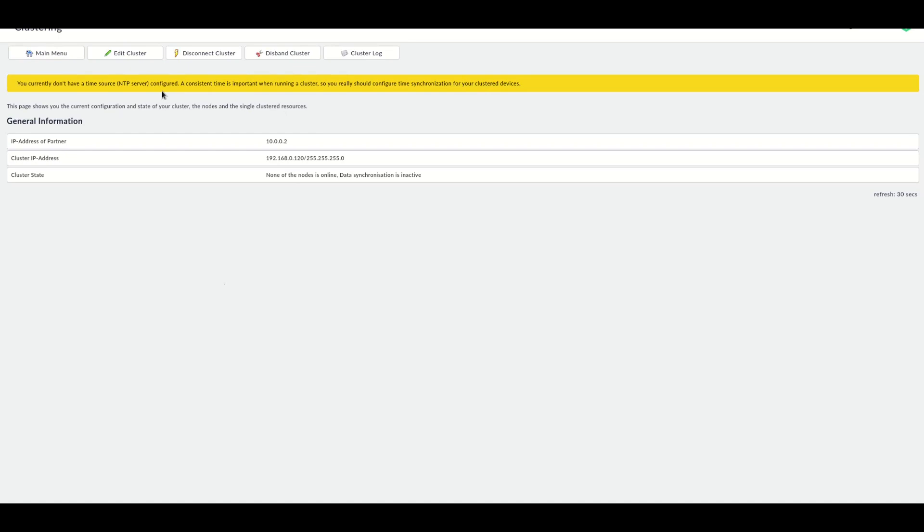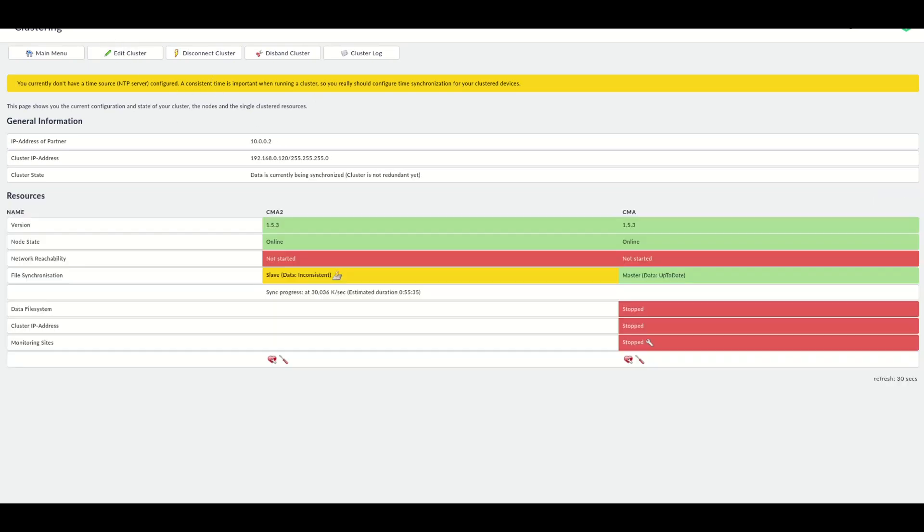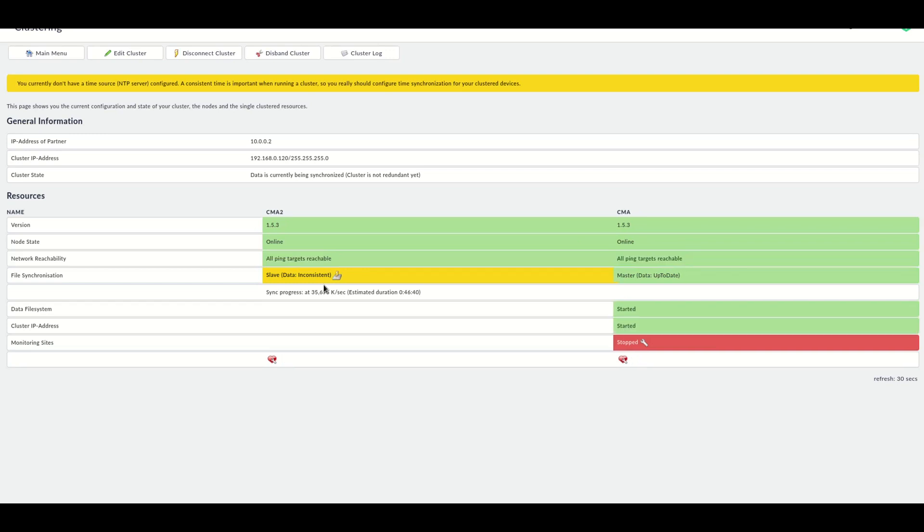We are told that we don't have a time source. Time is important. Since I'm running in a virtualization environment, the time is synchronized via the virtualization. So I don't care that much at this moment. So let's just reload this page. And here we see that the cluster has found both nodes. And the time that is required to sync depends on the size of your disks, the speed of your network connection, and the speed of the disks underneath. And we see that in approximately 45 minutes, the data will be synchronized.